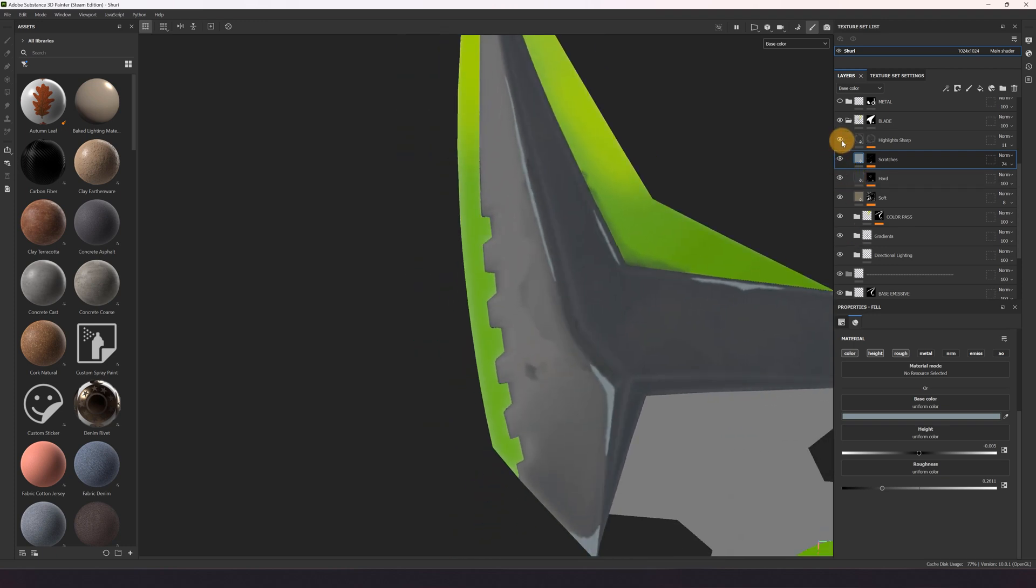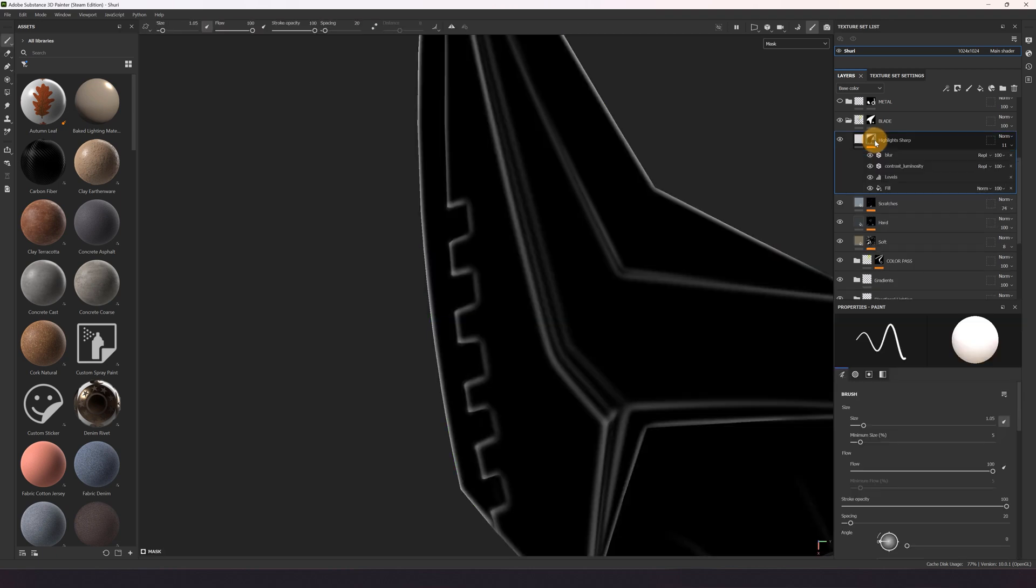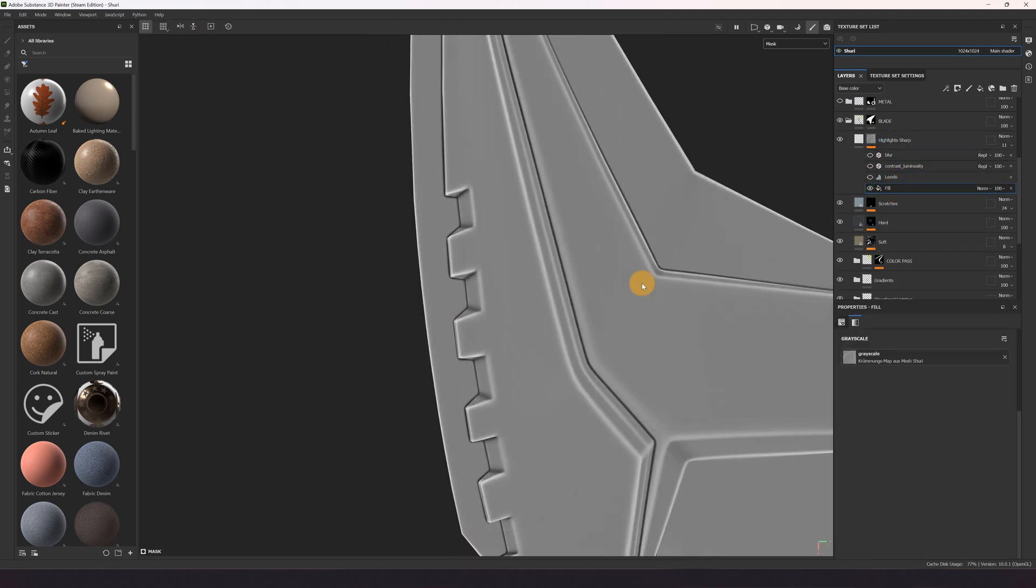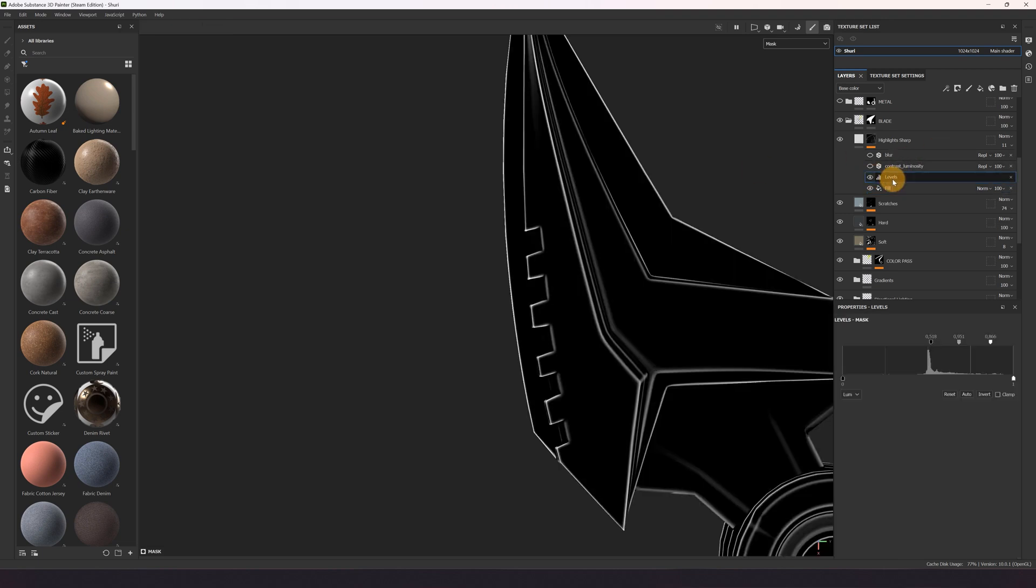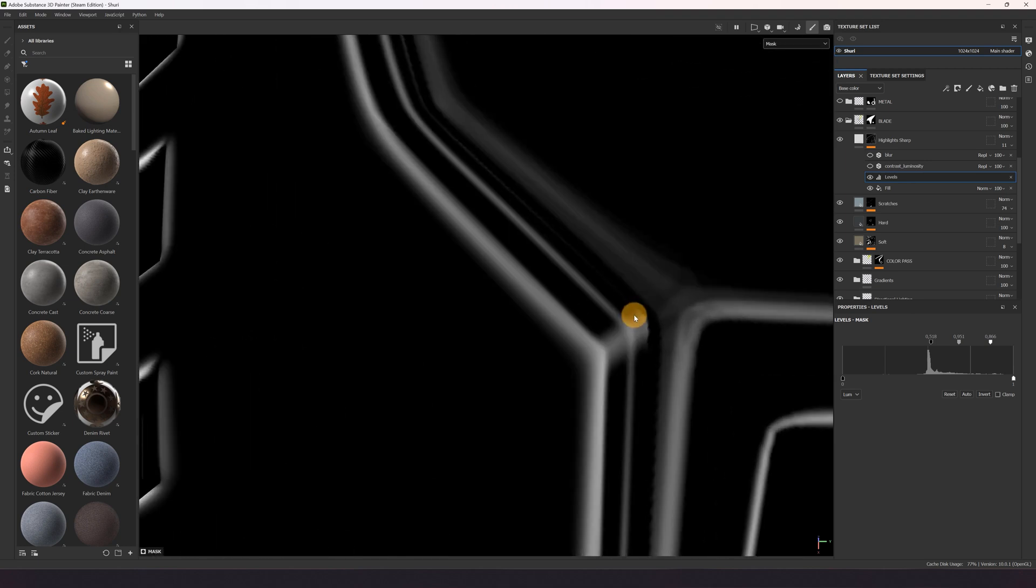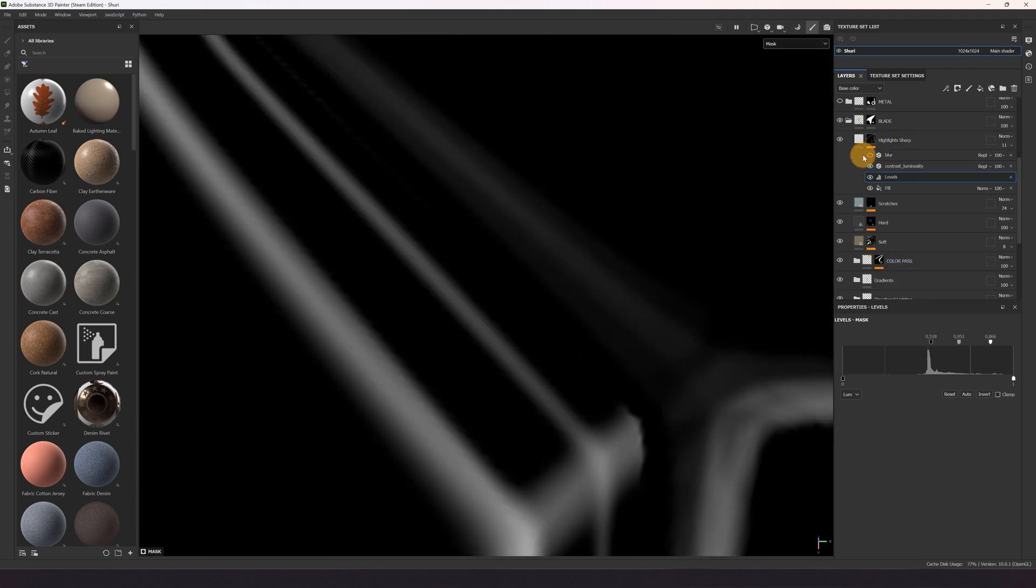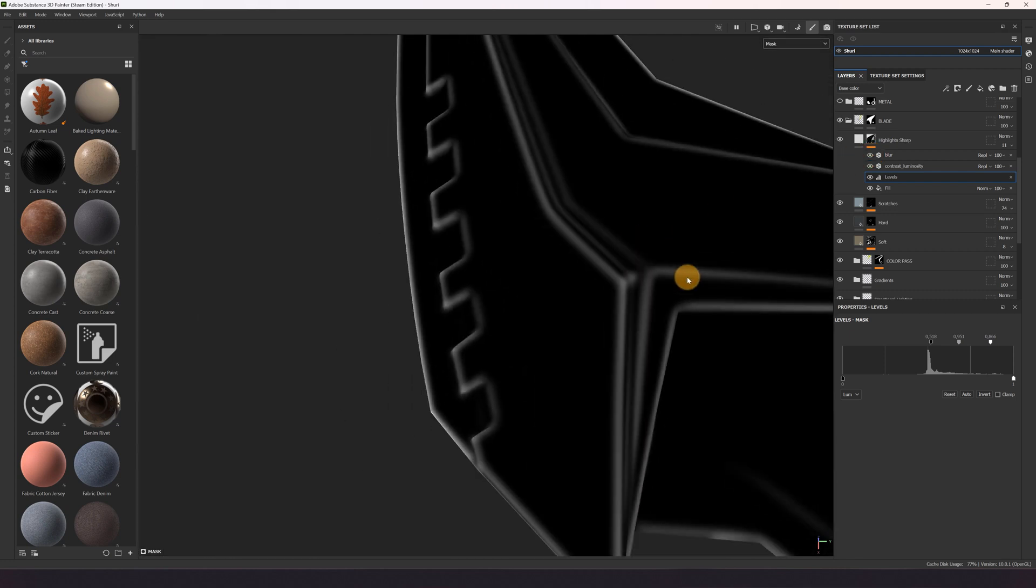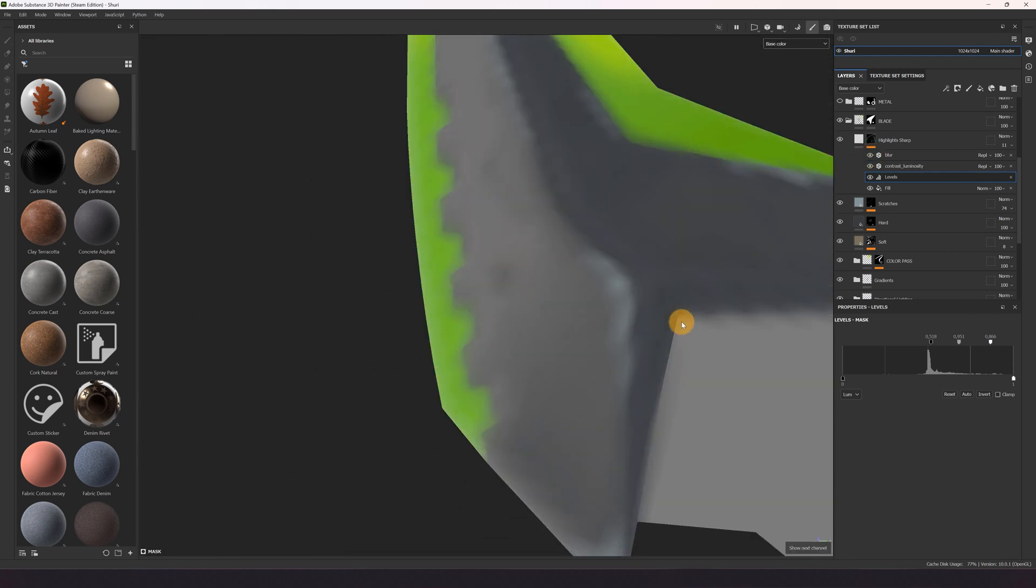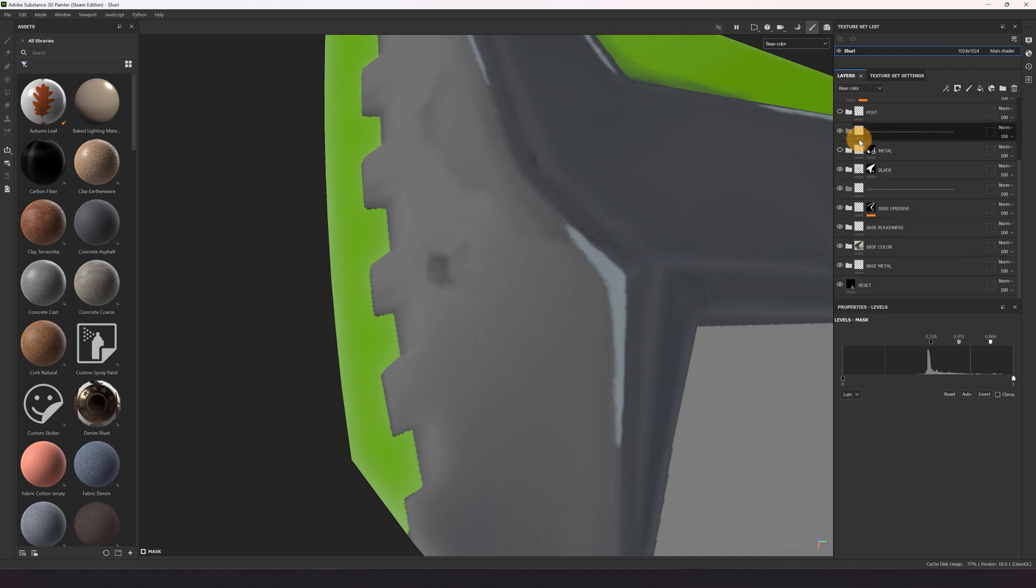And for the end I used my curvature map that is also baked in Substance, use levels to have my edge information, use some contrast, and blurred it to have a soft highlight on the blade. So that's our blade part.